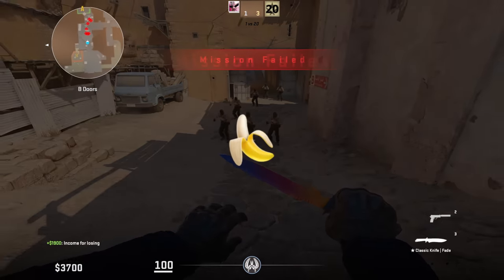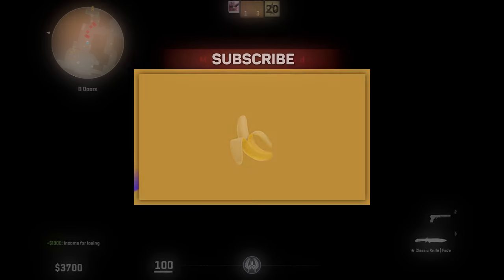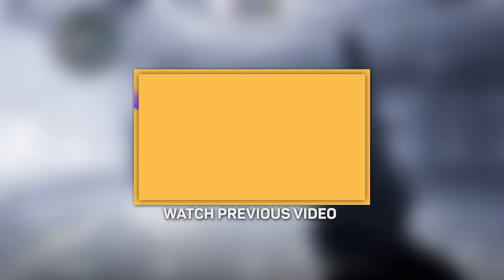So leave a comment with banana emoji if you watched this far and check out my previous video where I talk about new matchmaking system in Counter Strike 2. Until next time, увидимся!